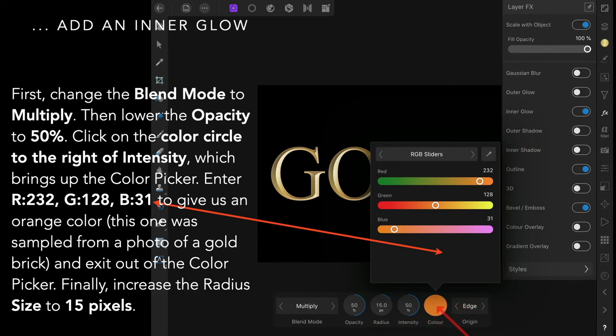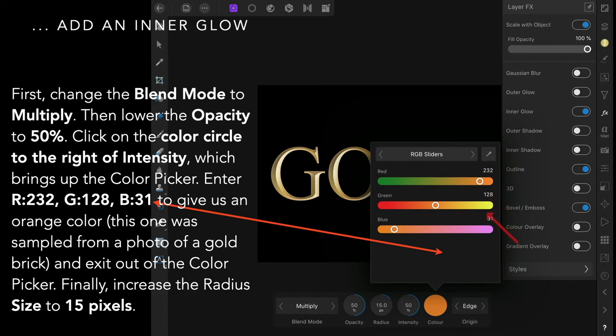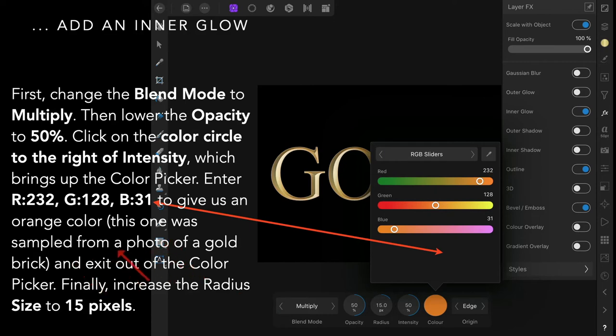Enter 232, 128, 31. You can just tap on those; you don't have to drag the slider. Tap on them, bring up the calculator box, and type the numbers in directly. This gives us an orangey color.